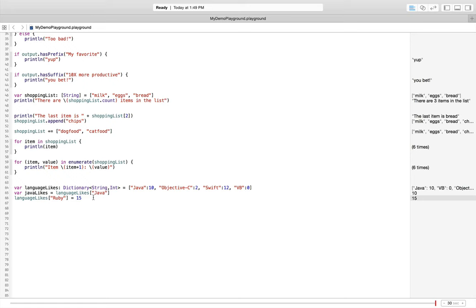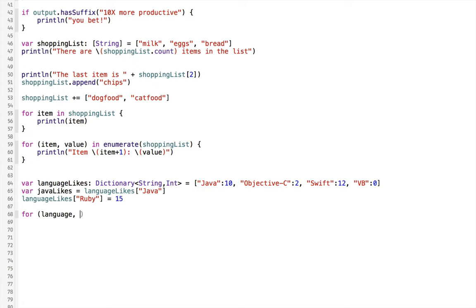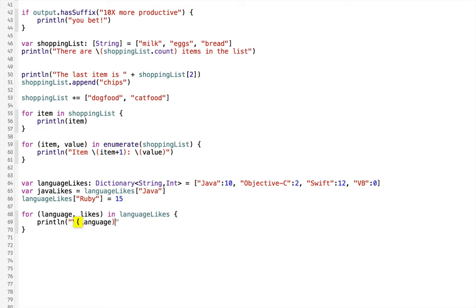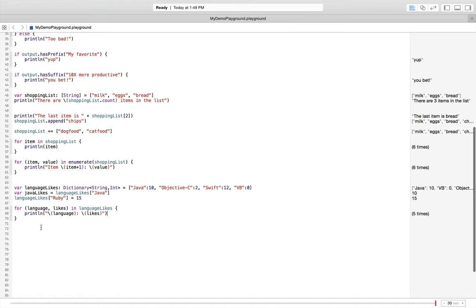I can iterate through items in a dictionary similarly to arrays: for (language, likes) in languageLikes, then print '\(language) maps to \(likes)'. It iterated five times and we can see the five entries in our dictionary.